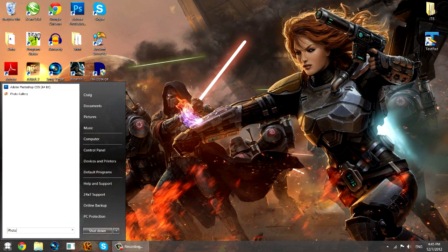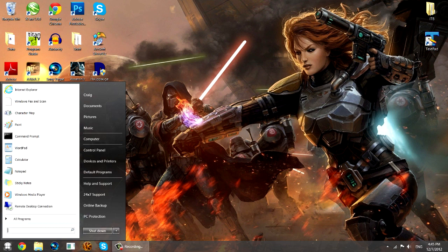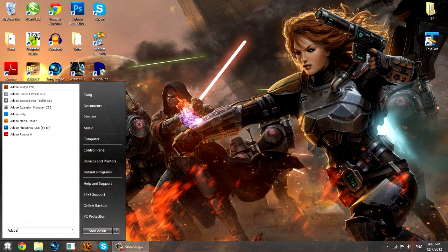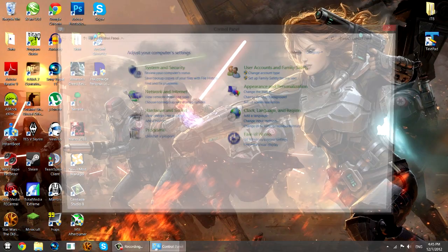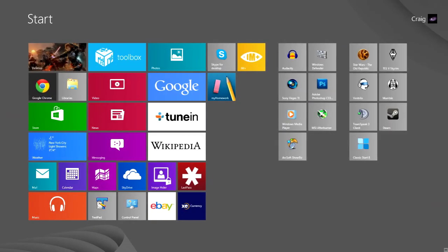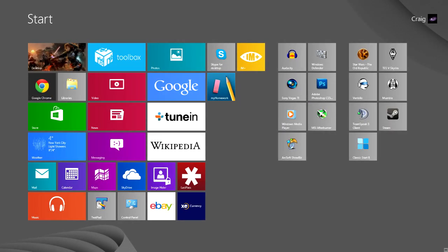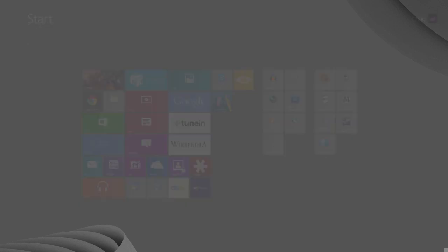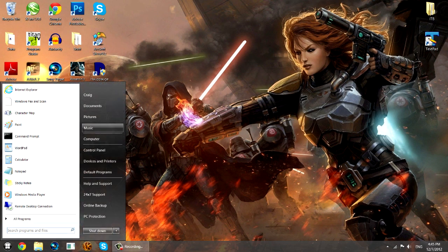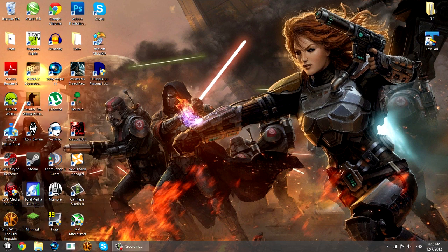Classic Start — bringing back the one thing people who use Windows 8 may miss most: your start menu. Though there are many apps out there that bring back your start menu, Classic Start seems to be the best option. One con is that you have to go to the actual website to download and install it, not from the store. But the biggest pro of all is that it's free — some apps charge $5 to $10 or even $15 for a professional version, whereas all you want is a simple start menu. If you want to get a start menu, Classic Start is the best option.